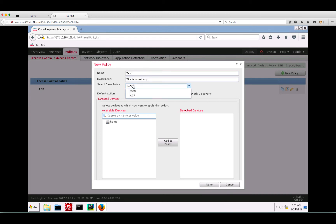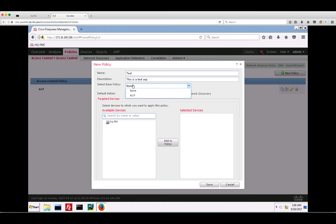So you can either create a single policy for each of the devices that you have, or you can take advantage of a hierarchical access policy structure in order to create a base policy with common settings and a more specific inherited policy. If you choose to configure a hierarchical policy, select the base policy. For this example, we will use a standalone policy, so I'm selecting none.